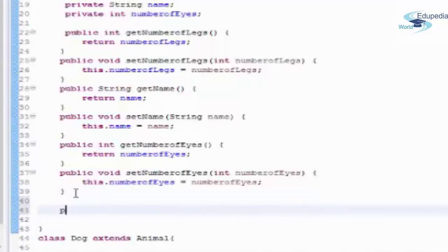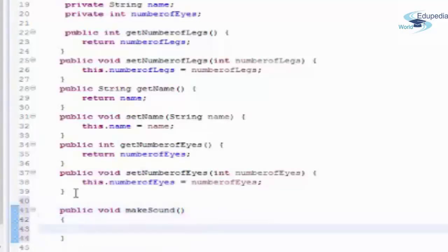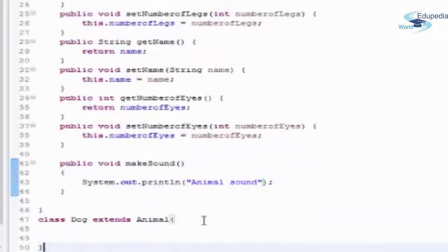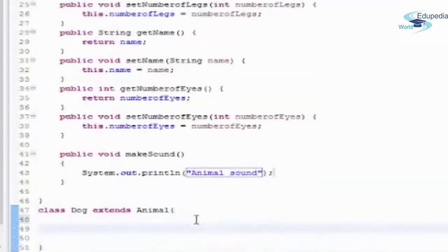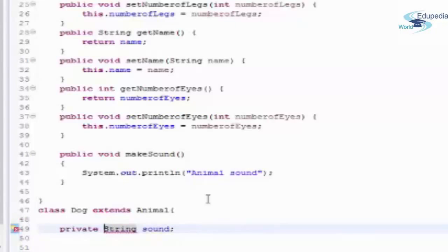I am creating a public void makeSound method in Animal that prints 'Animal Sound'. Now my Dog extends Animal. Let's also make some attributes for the Dog itself — I'm adding a private String sound variable with getters and setters for it.